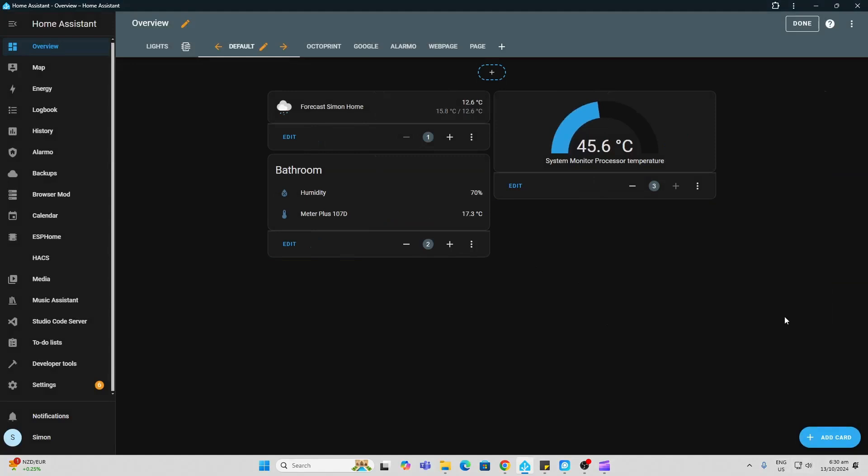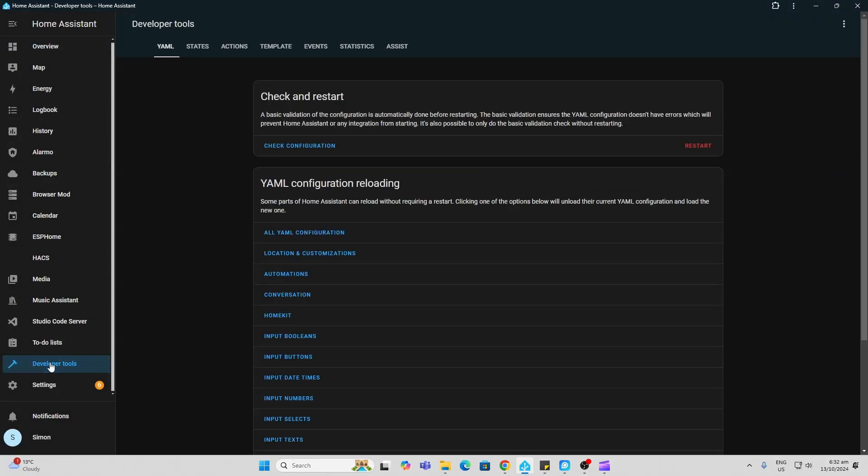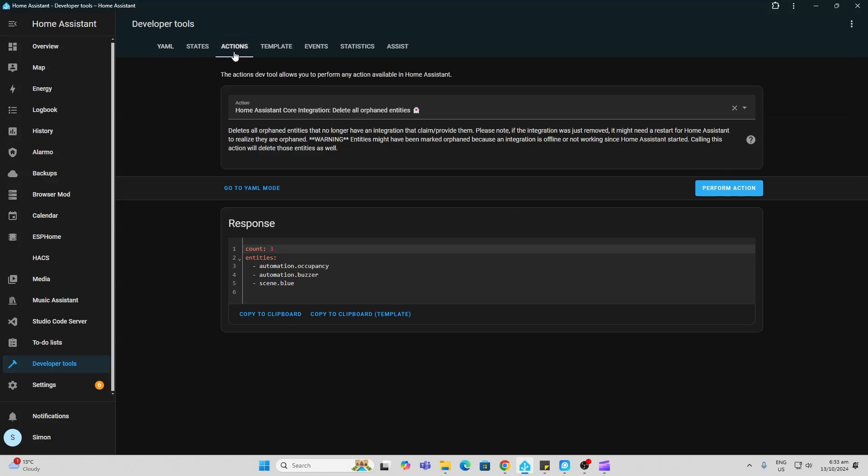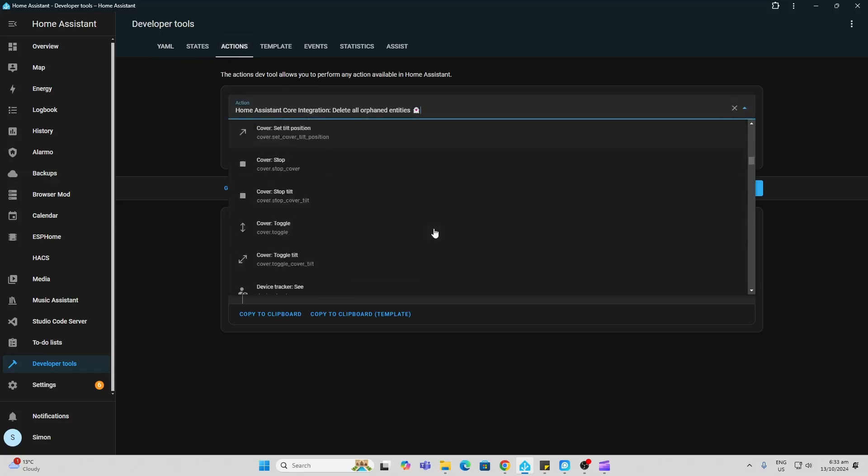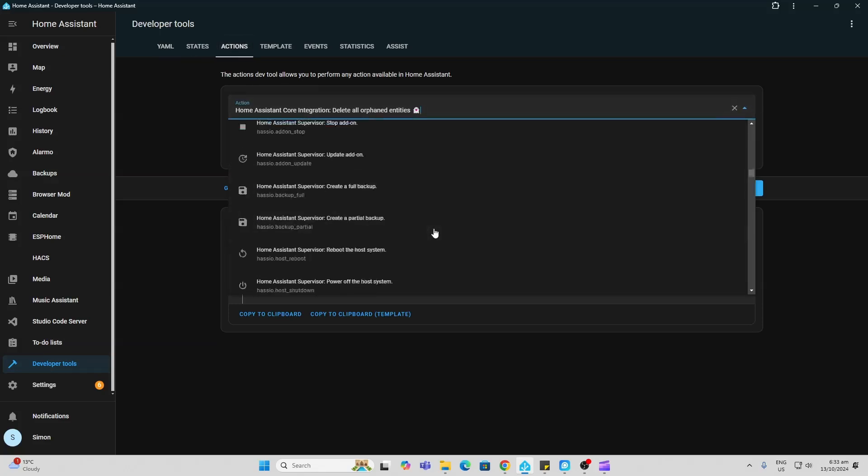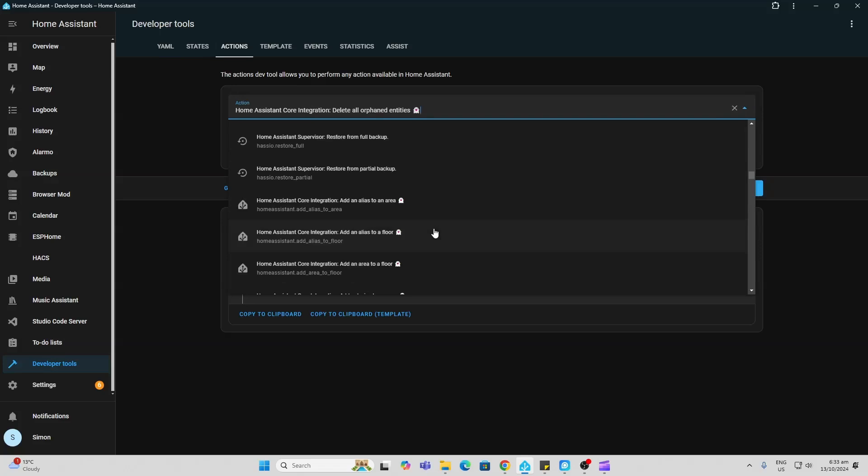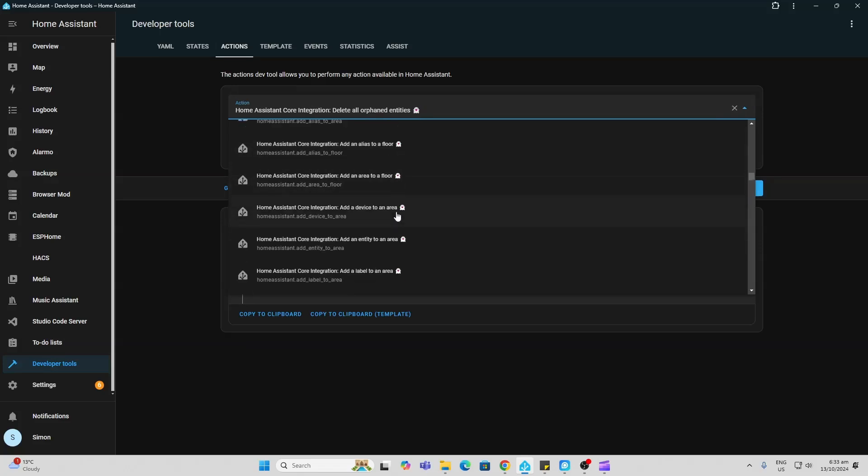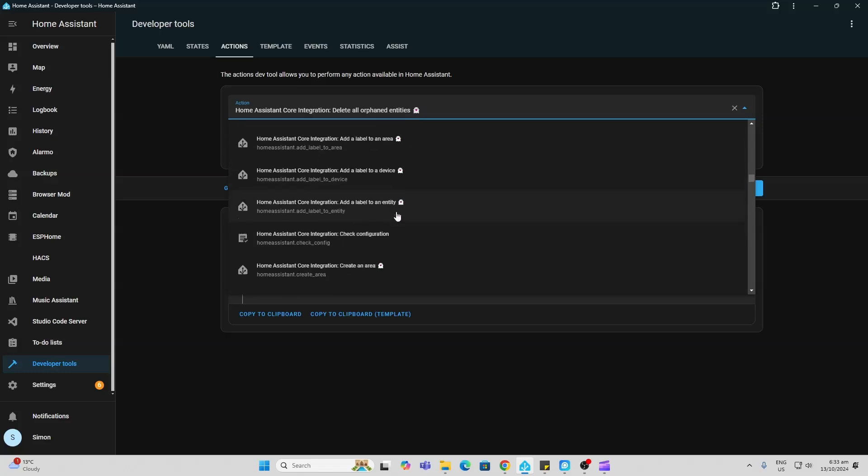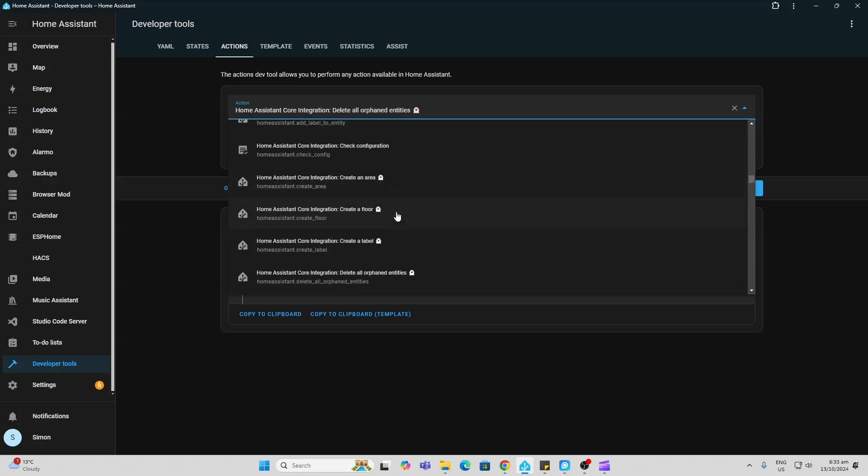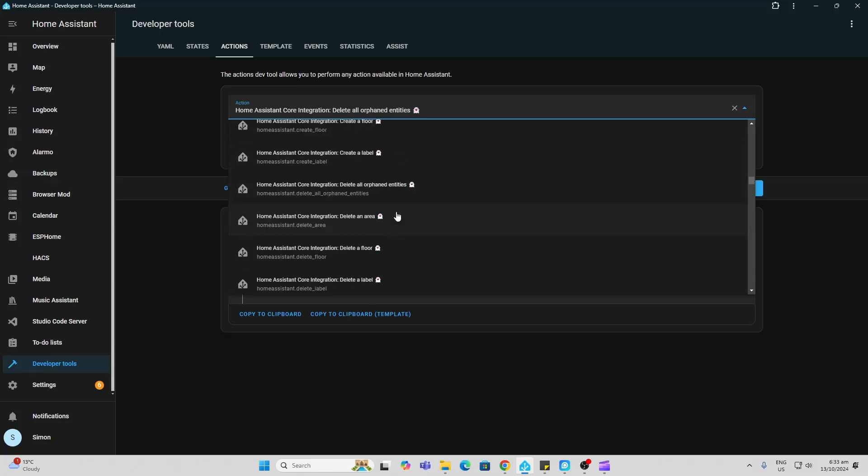Another thing we can do here is go along to Developer Tools and Actions. If we use this drop down over here, you'll see that we've got some actions here for little items that have been created by Spook. So if we look through these, we might want to, for example, go along and delete all orphaned entities.